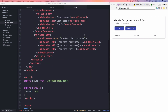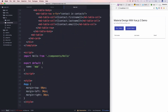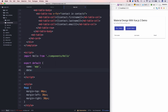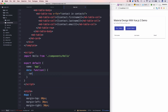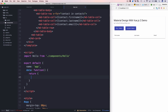We add the contacts array to the data model of our component by adding a 'data' function to the exported component configuration object. The function returns an object containing the 'contacts' property, initialized as an empty array. After saving, the output remains unchanged since no data has been added yet.